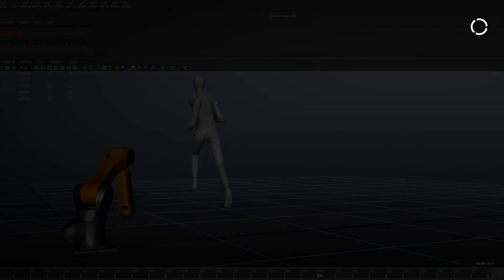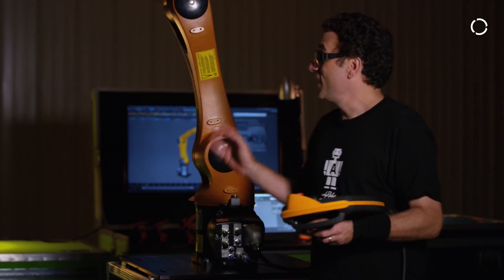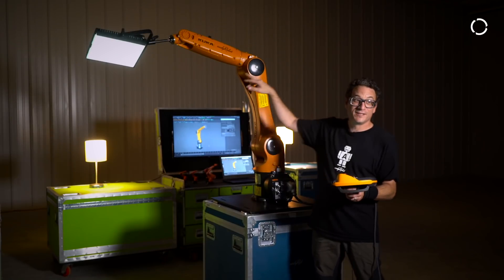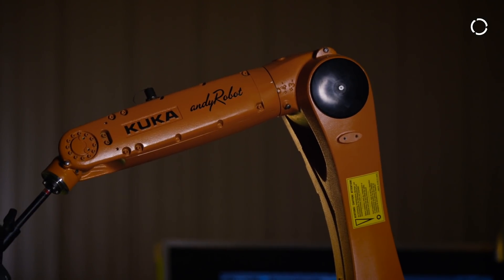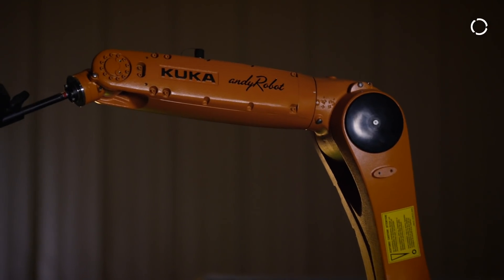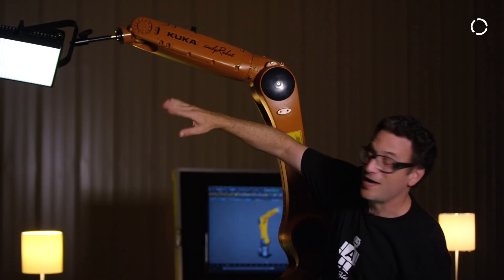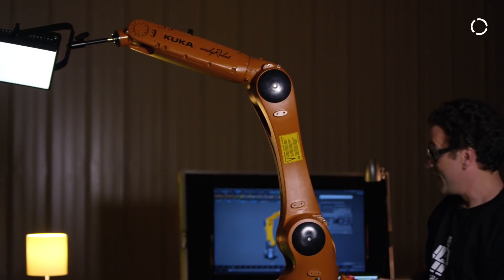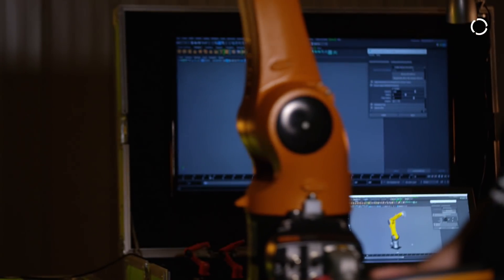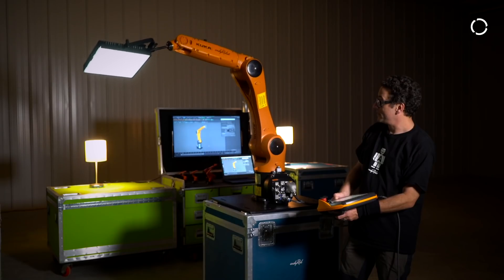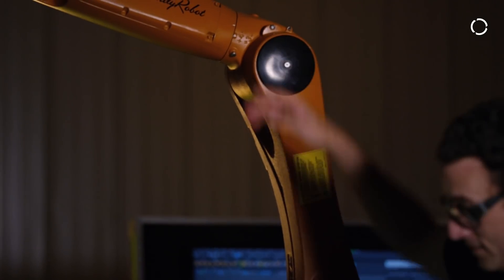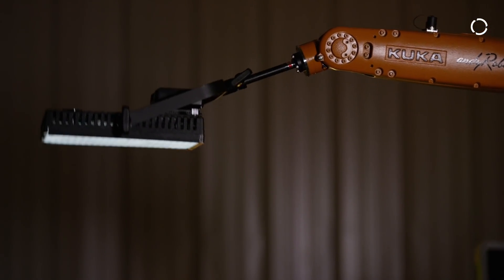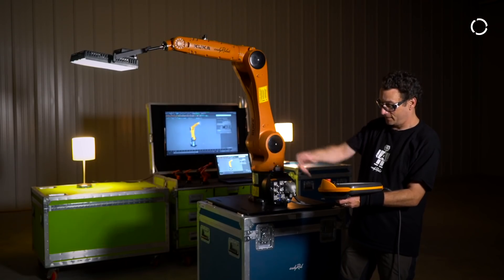This is a KUKA KR 10 Agilis robot. It's comprised of six axes, meaning six areas that it rotates in. What KUKA has done here is what's called biomimicry — it's mimicking my arm and how my arm moves. I have six axes in my arm, and this robot also has six axes: axis one, axis two, axis three, four, five is like my wrist, and six is also like my wrist.